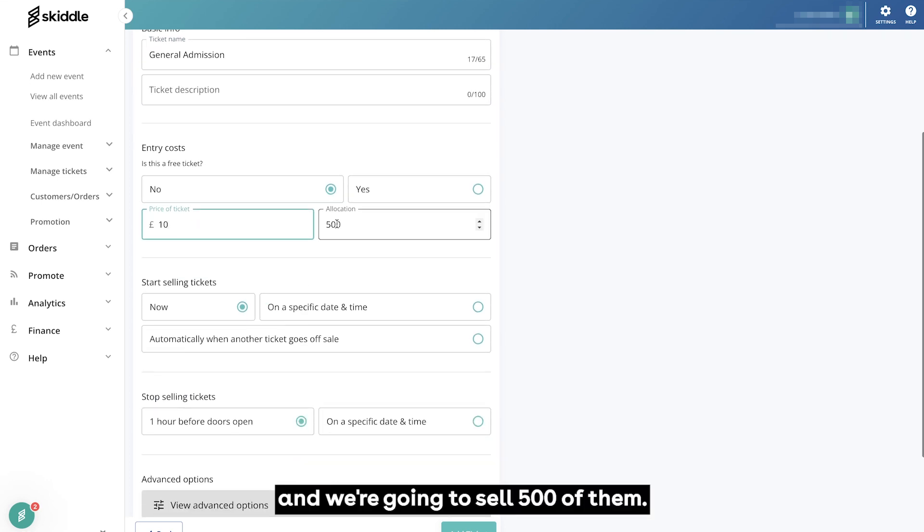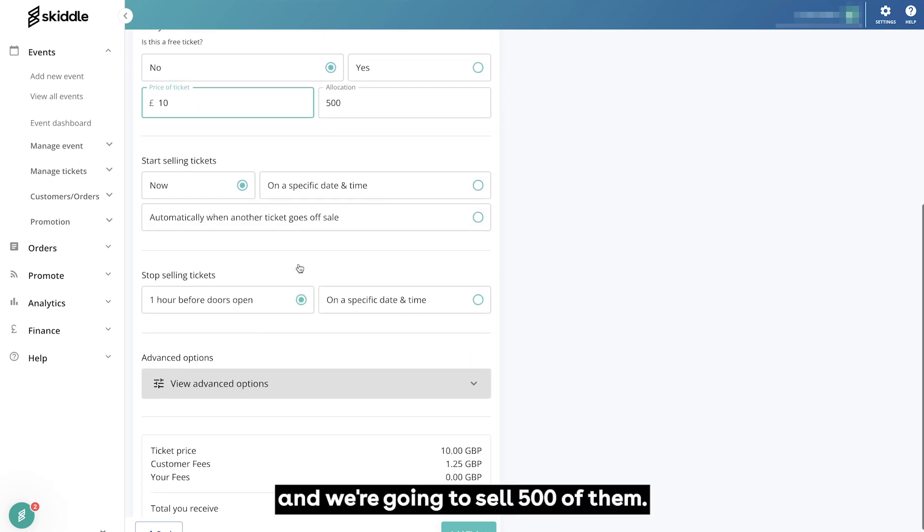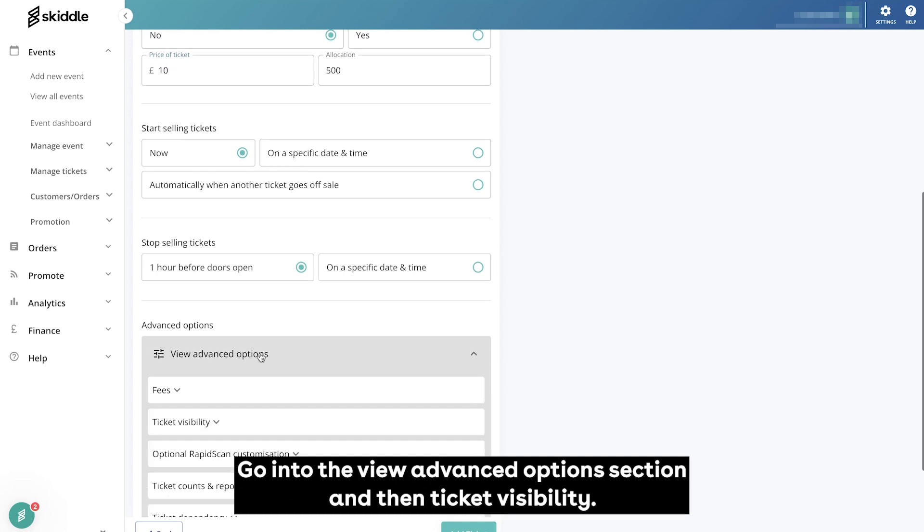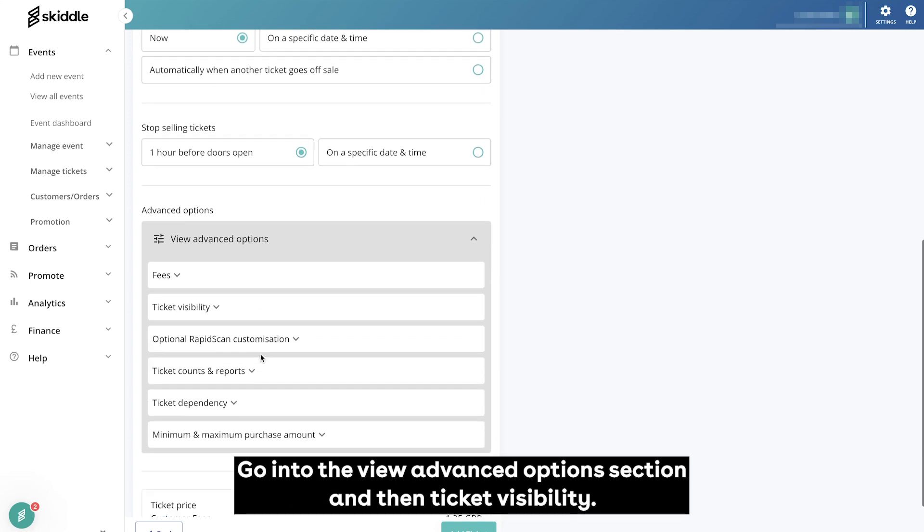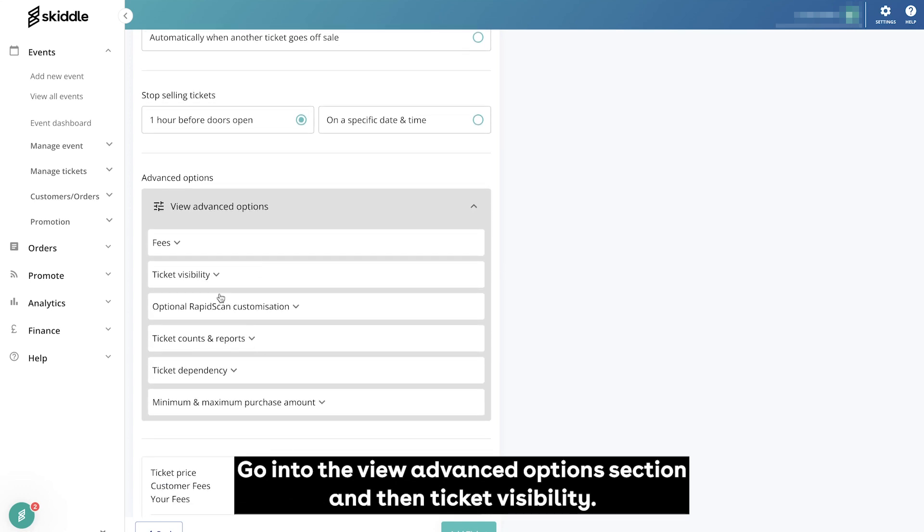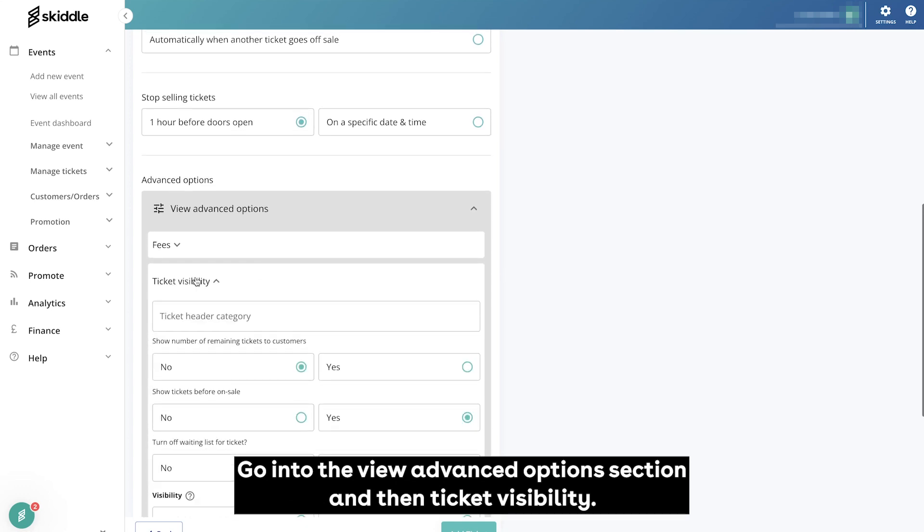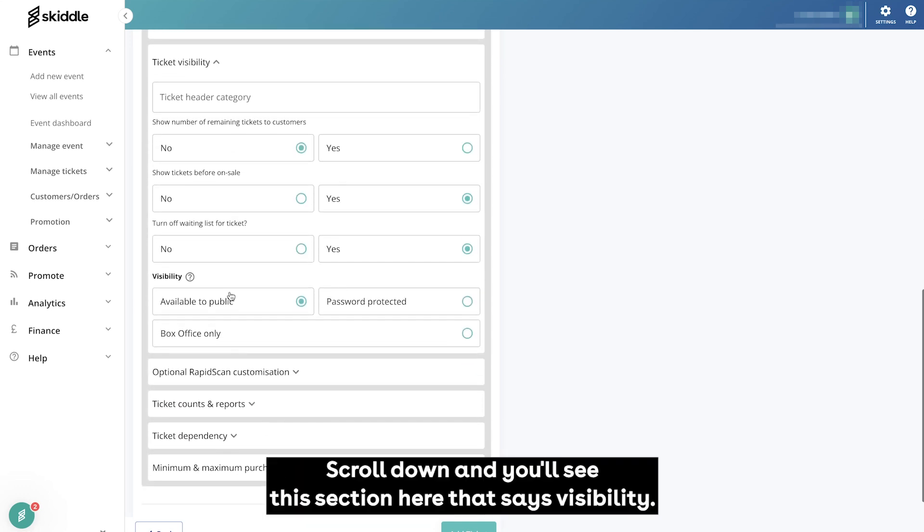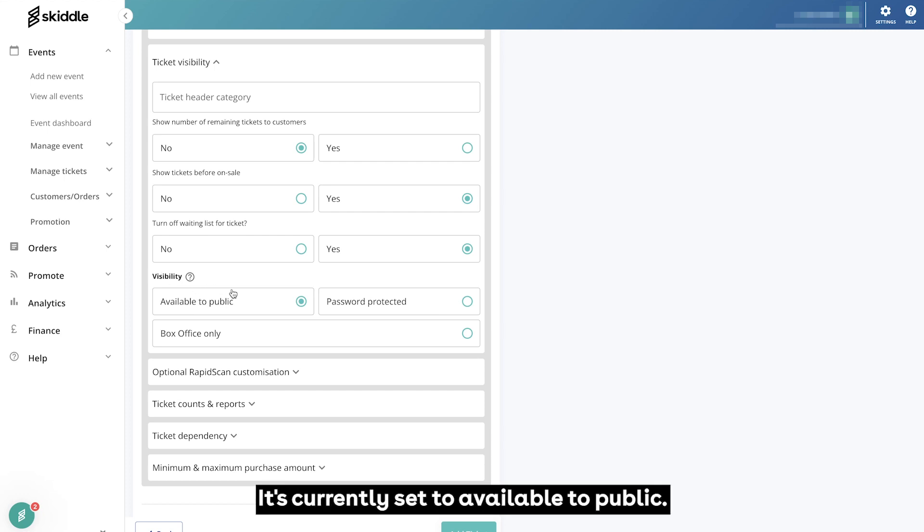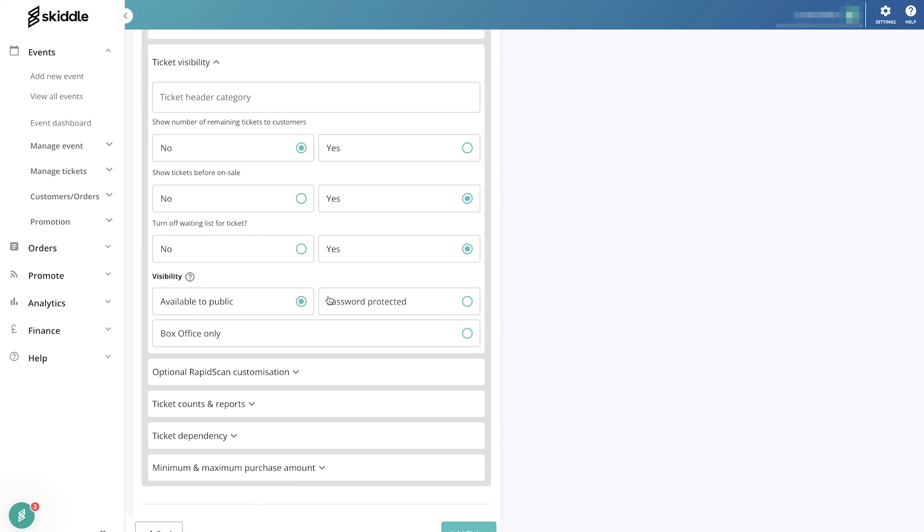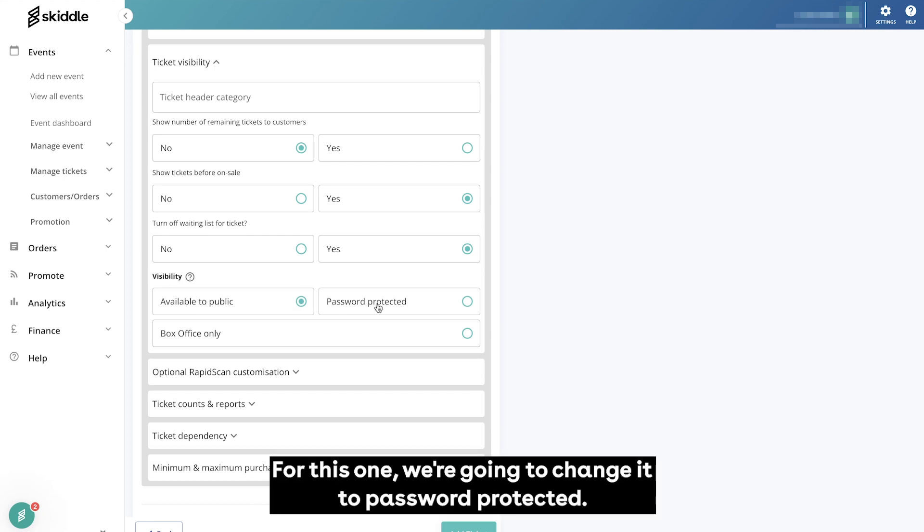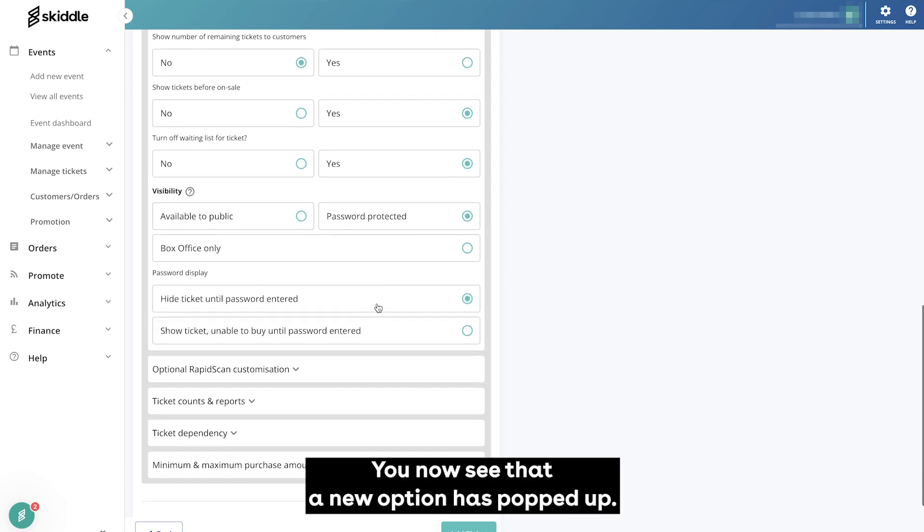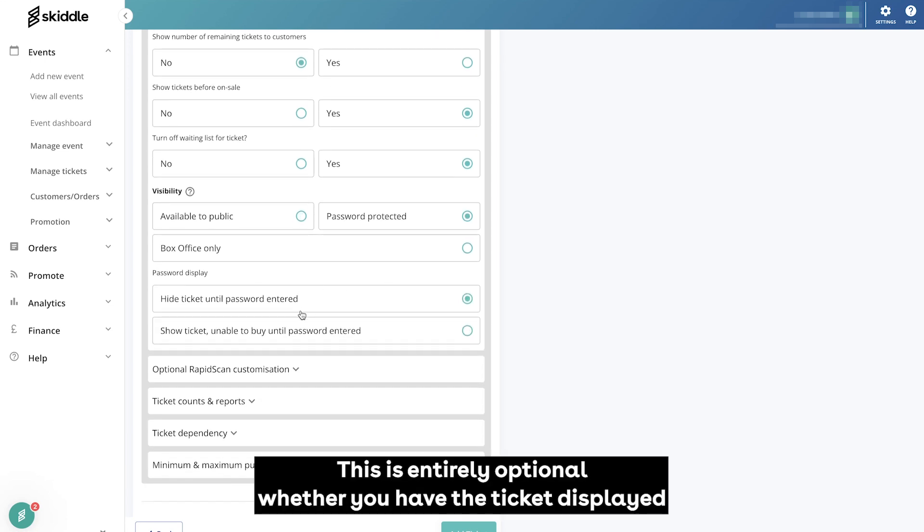Go into the view advanced options section and then ticket visibility. Scroll down and you'll see this section here that says visibility. It's currently set to available to public. For this one we're going to change it to password protected.